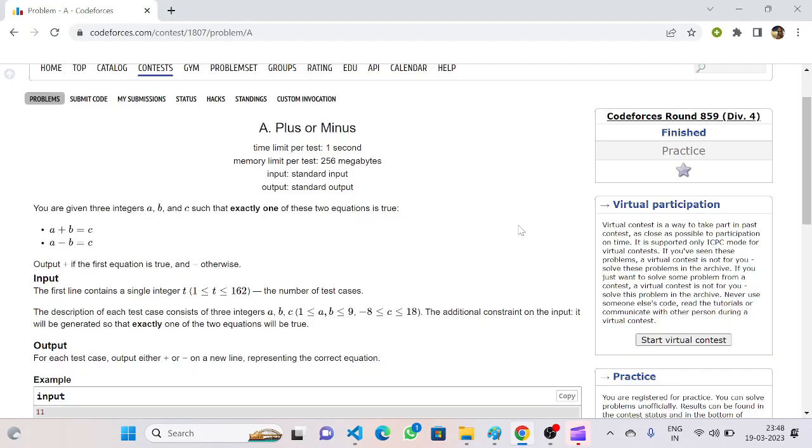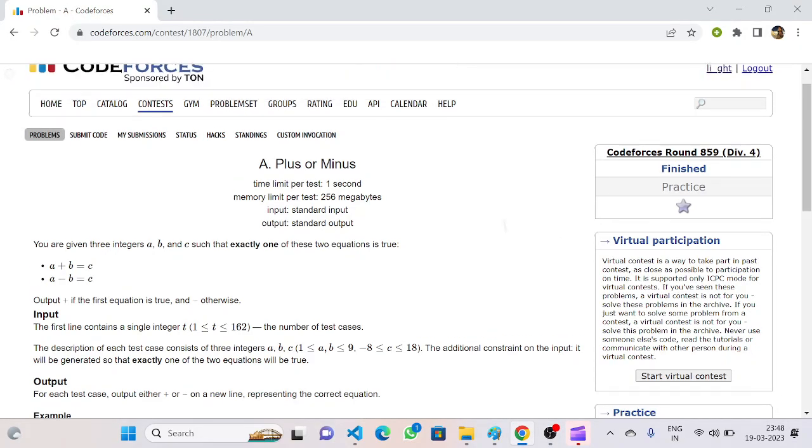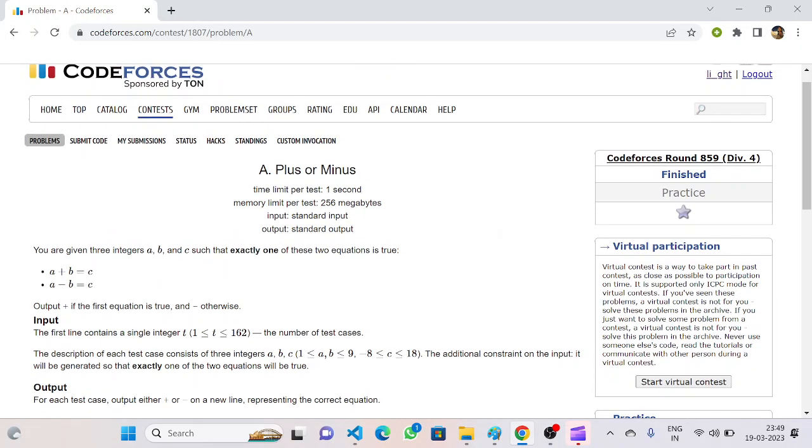Hello everyone, welcome back to the YouTube channel of Developers and Coders Club. Today we are here to discuss question number one of CodeForces Round 659 Division 4: Plus or Minus. So let's take a look at the problem.